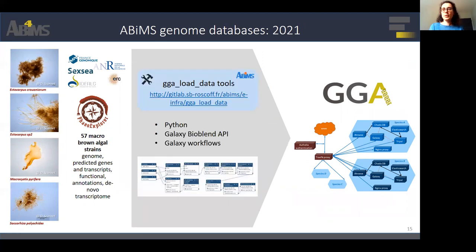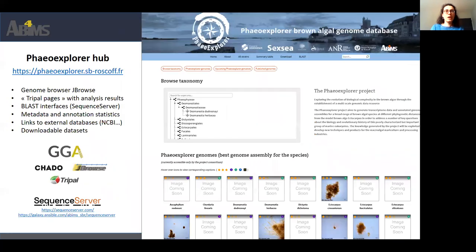To facilitate the deployment and the administration of the GGA services for a large number of genomes, Arthur LeBars and I have developed a set of tools allowing mass deployment of GGA services and automated data loading with Python using the Galaxy BioBlend API and Galaxy workflows.